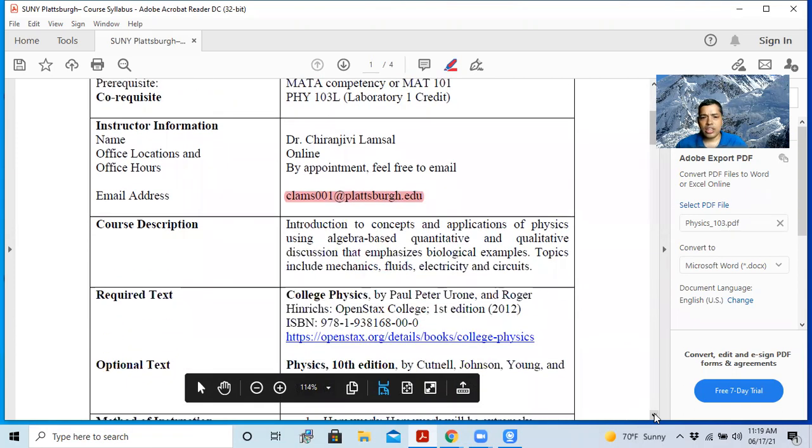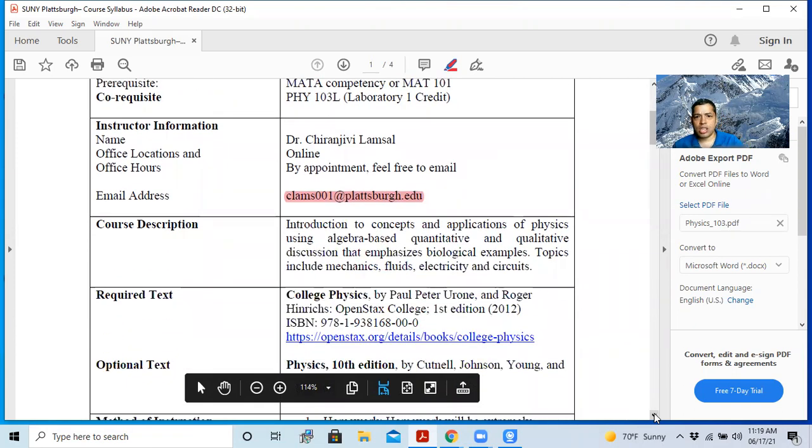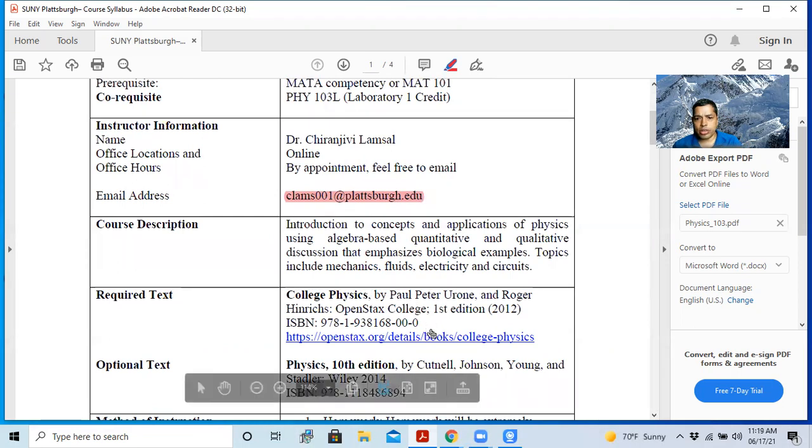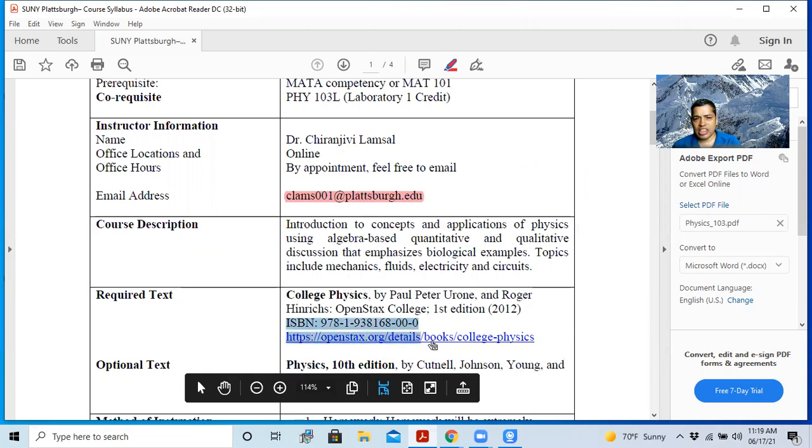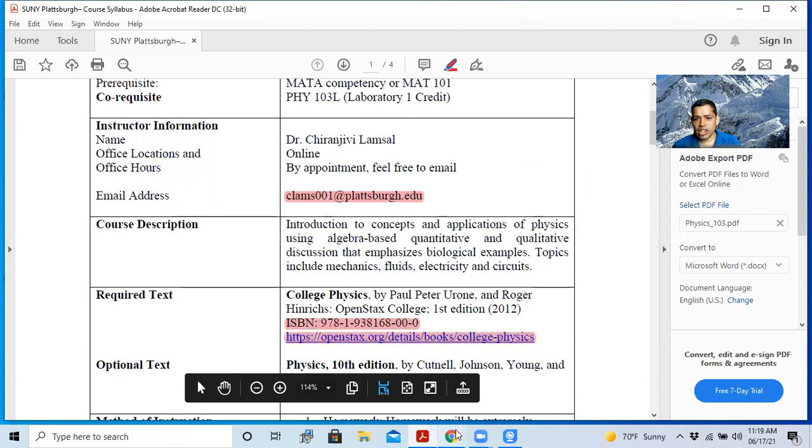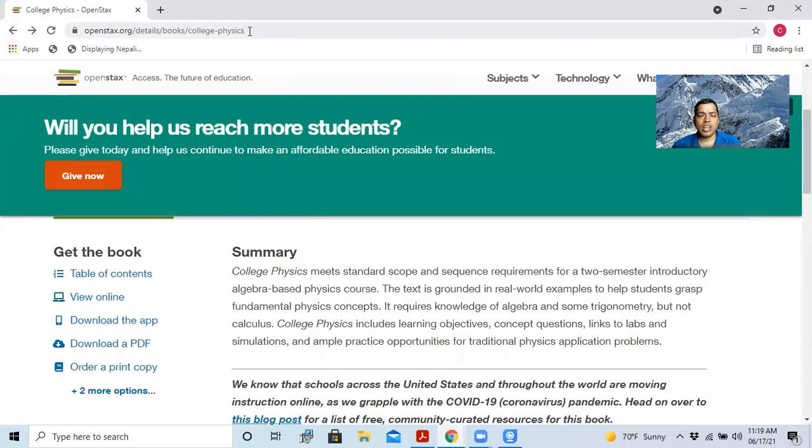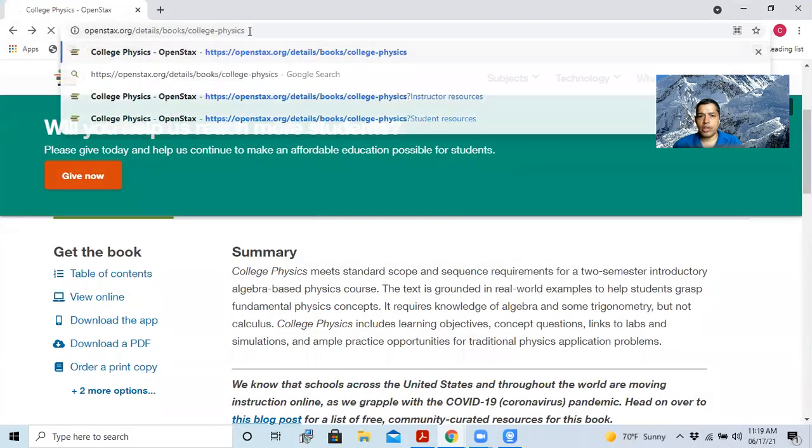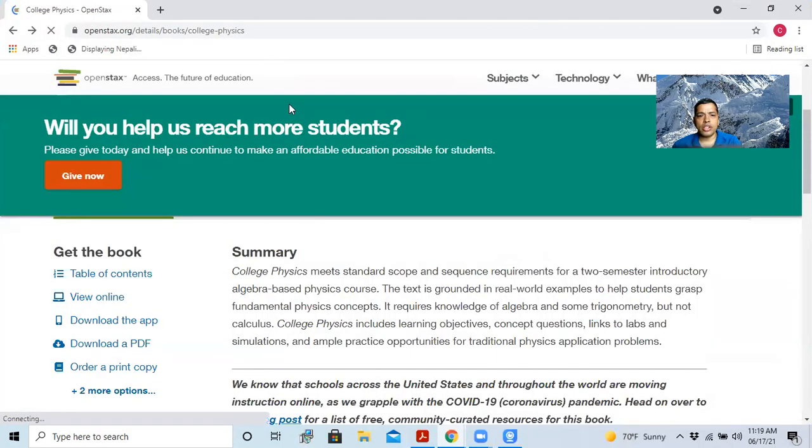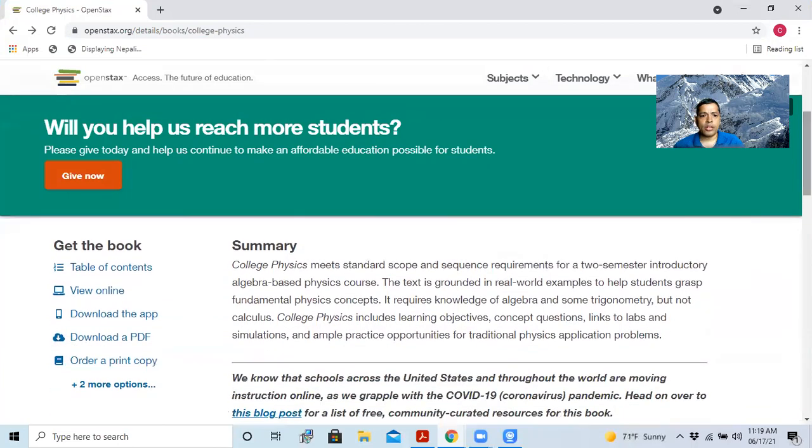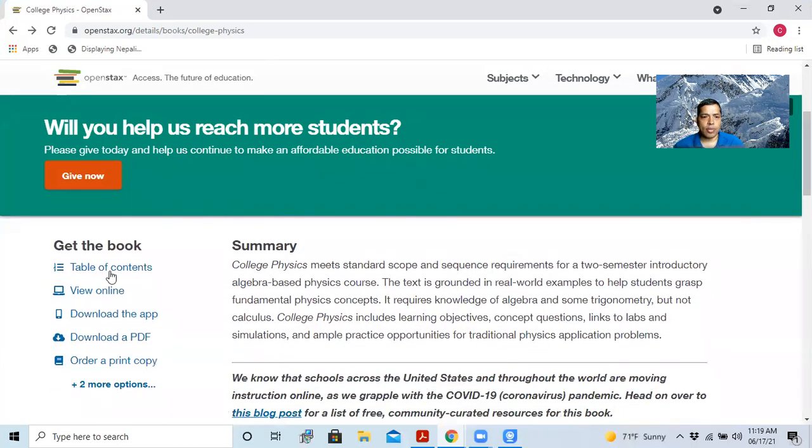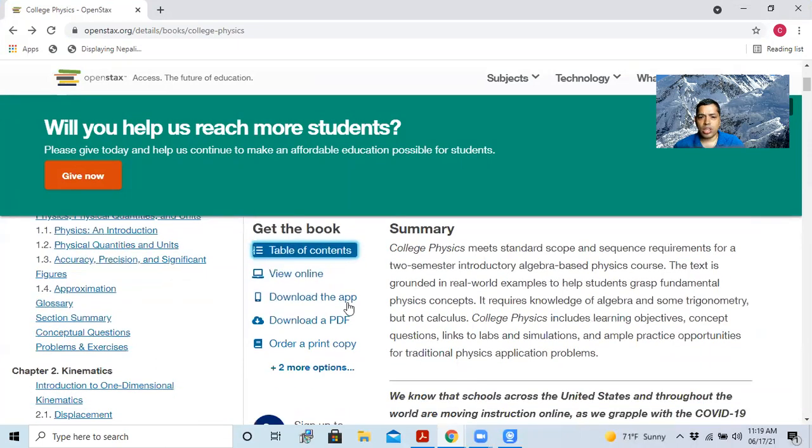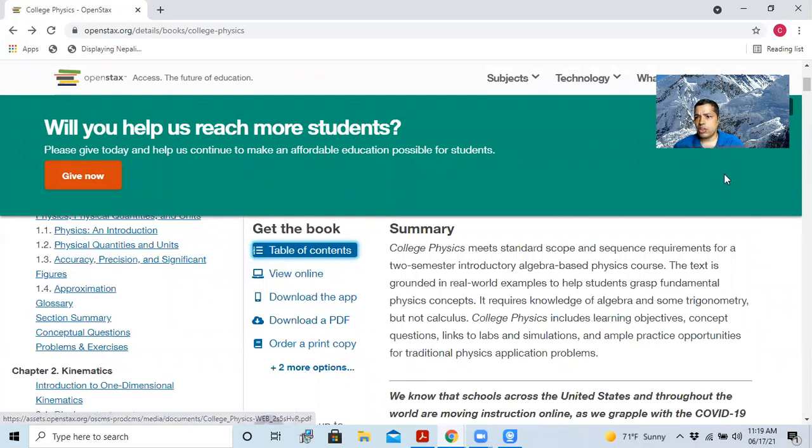And this is the book - required text, which is College Physics. And this is a free book. So you can just click on this link here. And you can go here. This is the book. You can see the table of contents here. And you can download the book. It is completely free.